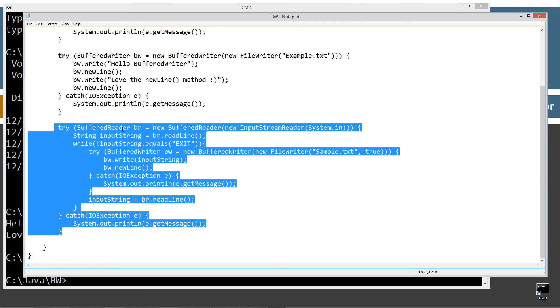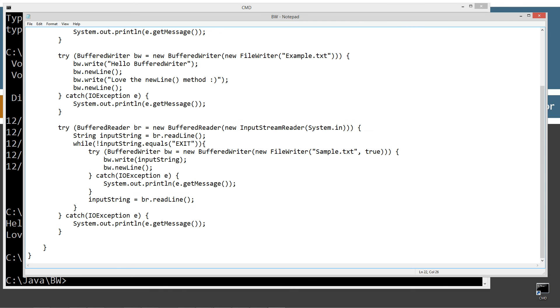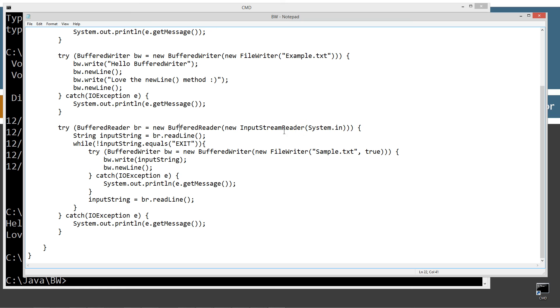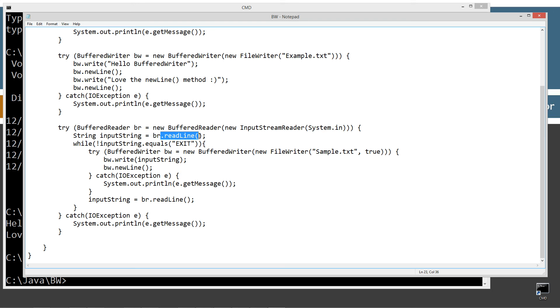And we are going to wrap input stream reader. I'm going to wrap that. And basically the system.in. System.in is, of course, the standard input, which by default is the keyboard. So we are going to type into the keyboard. And then I'm going to invoke the read line method there, which returns back a string called input string.